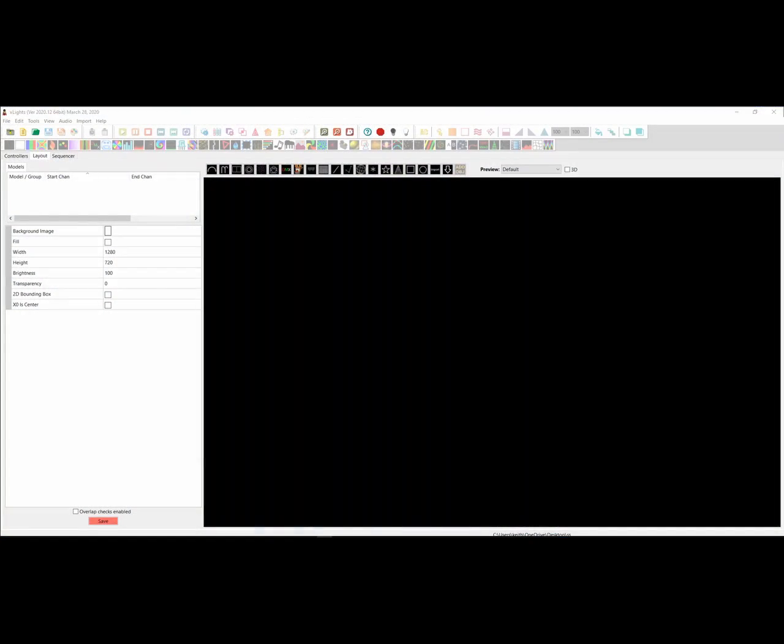Hey guys, Keith here. In 2020.12, one of the changes we've introduced is the concept of super strings — a very old concept used back before we had pixels. When you didn't have smart or dumb pixels, people used to take strings of LEDs and twist them together to create what are commonly called super strings, then using a Renard or LOR type controller to turn on and fade the various LED strings to create a variety of effects.